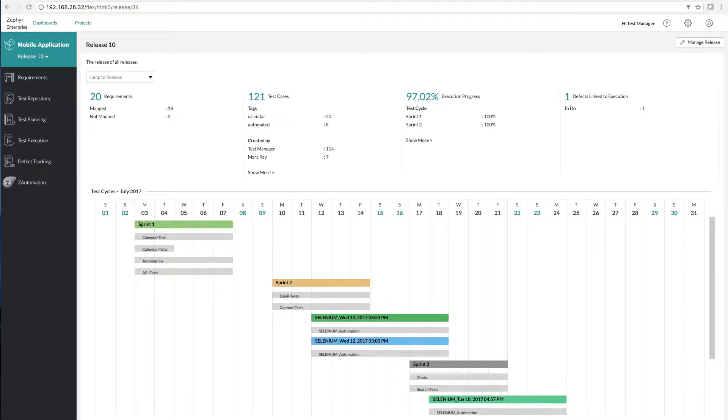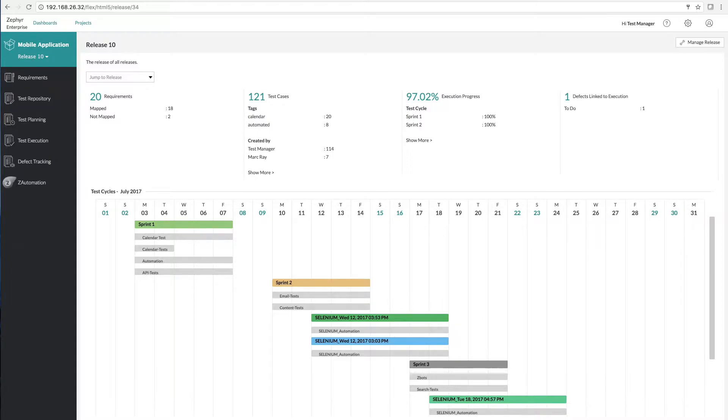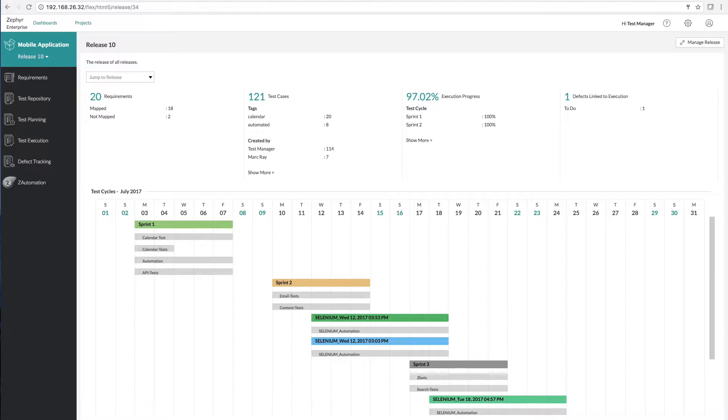Today we're going to take a look at Zephyr Enterprise's easy-to-use test case import utility. This utility allows you to easily migrate from other test case management tools and is also a great utility for teams that are just using Excel to manage their testing activities. So let's dive in and take a look.